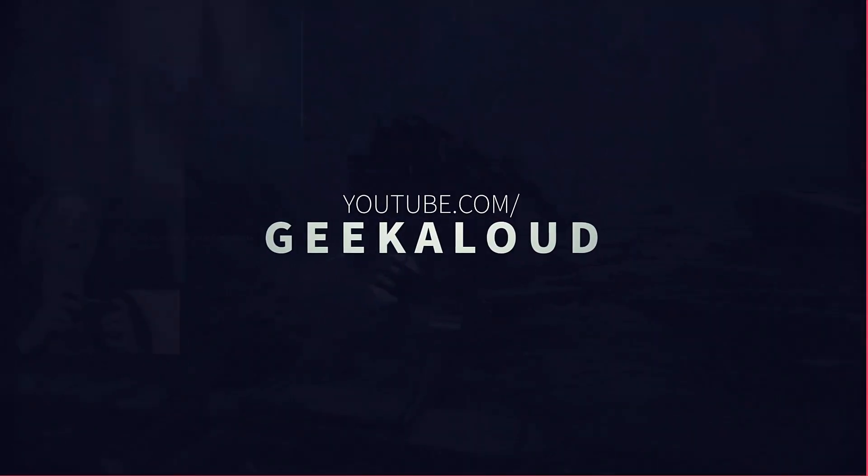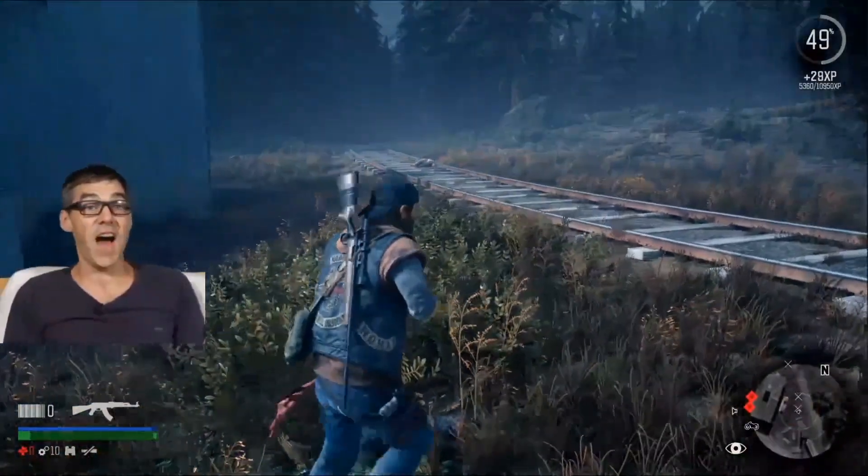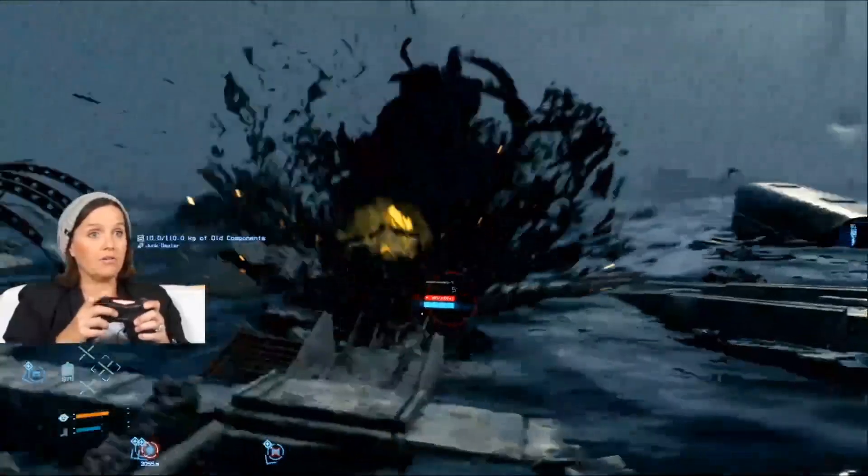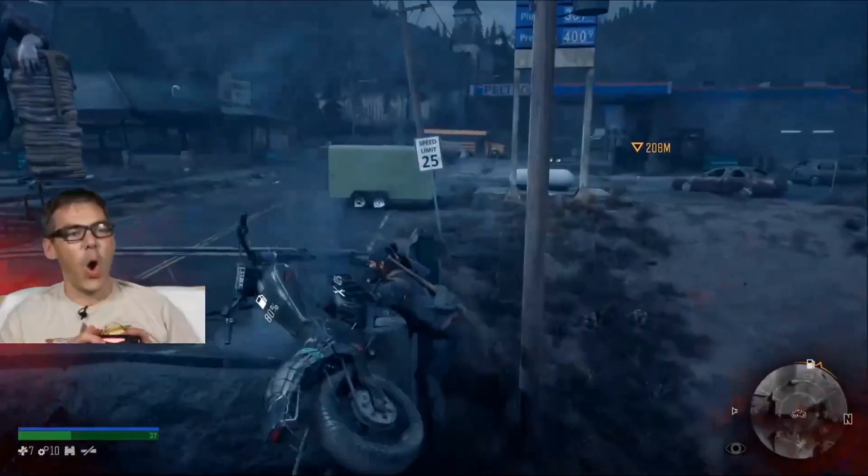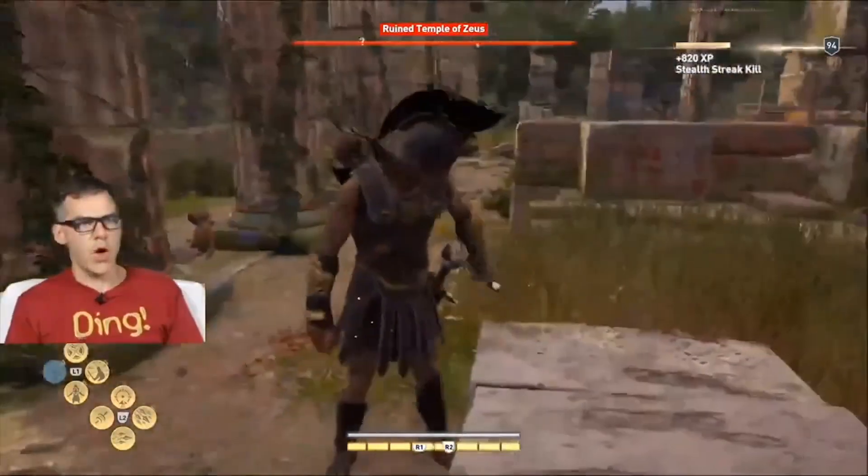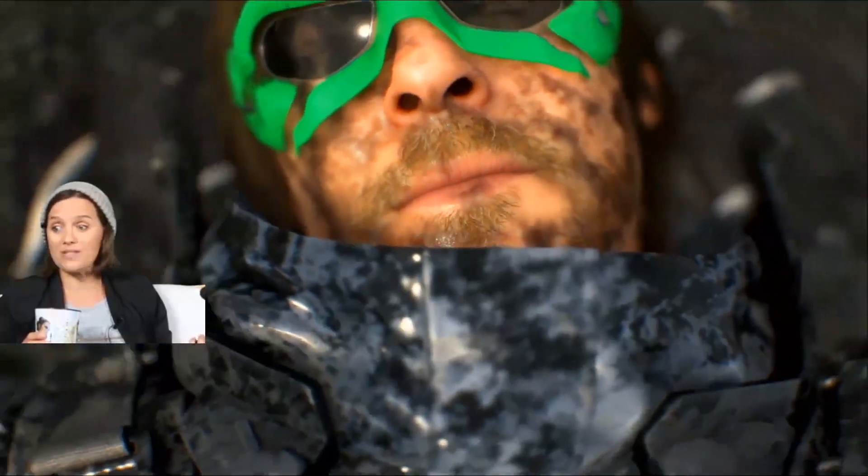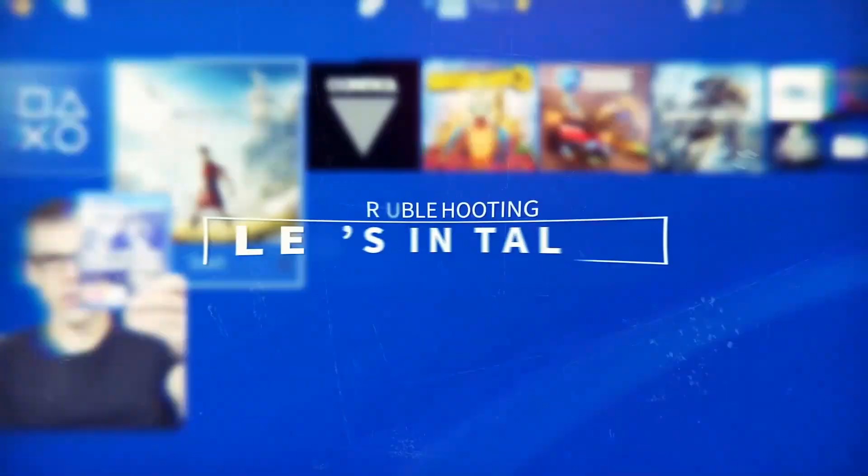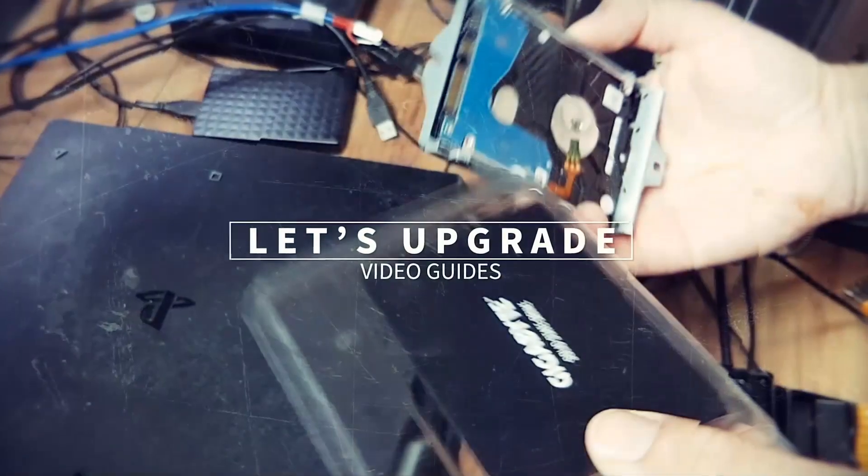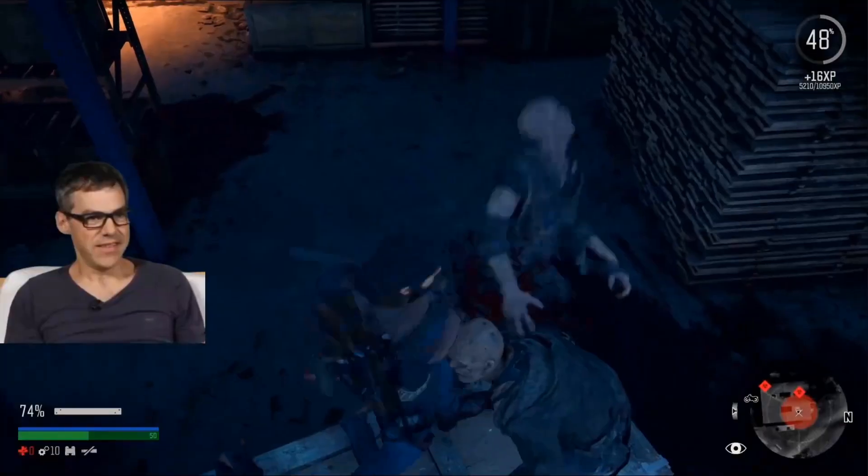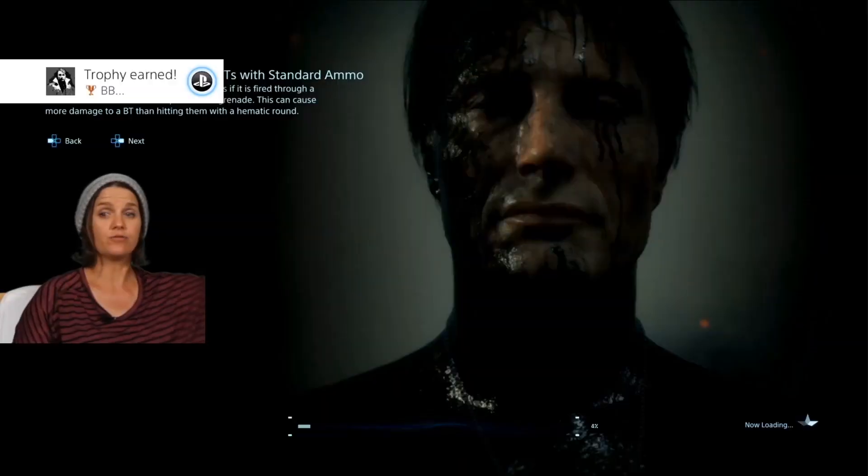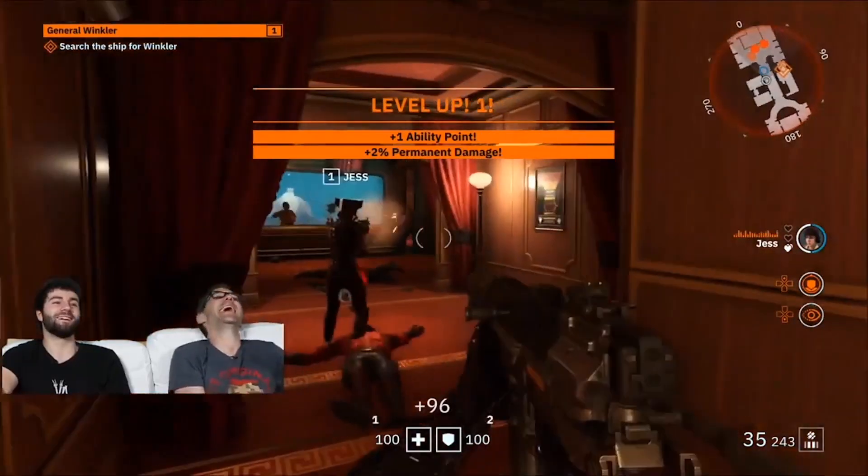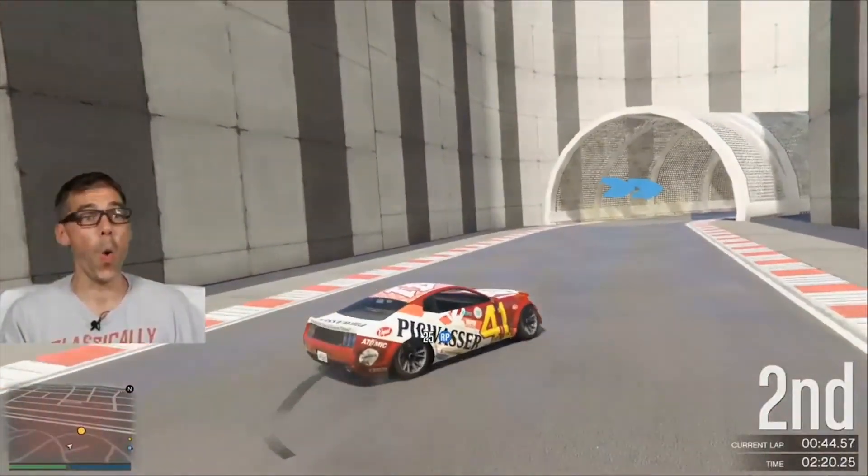Strophy! Ha ha ha! Oh! What was that? Yes! Stay off my box! Strophy! Finally!